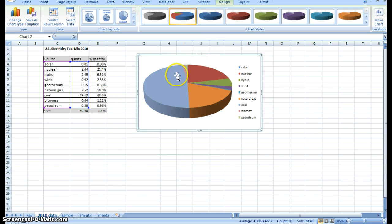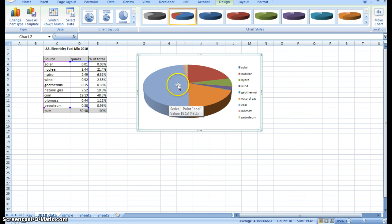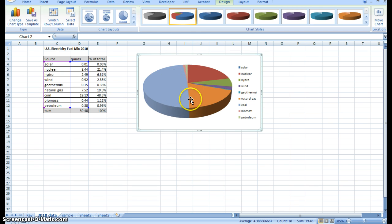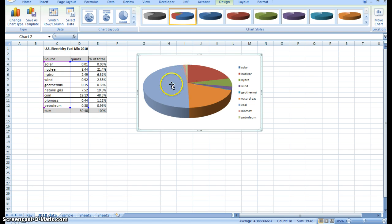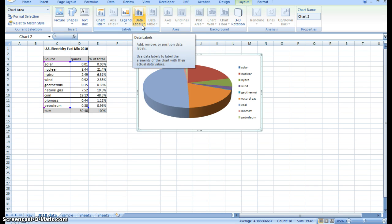Data labels are basically what they sound like. They're ways to label the data. You can add a number of different labels to the data in this chart. In order to do that, you go to the layout tab, and you can see there's a whole data labels dropdown.